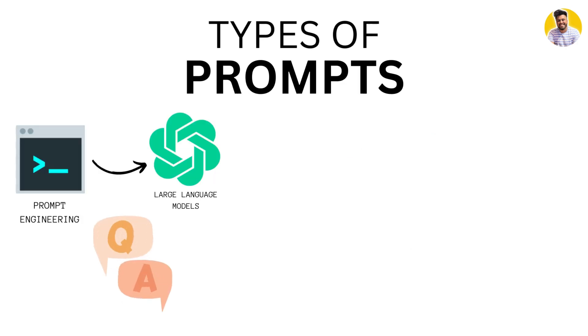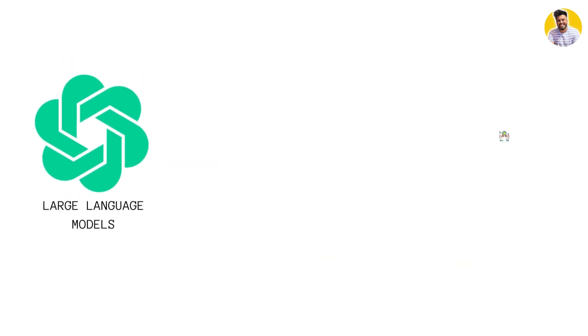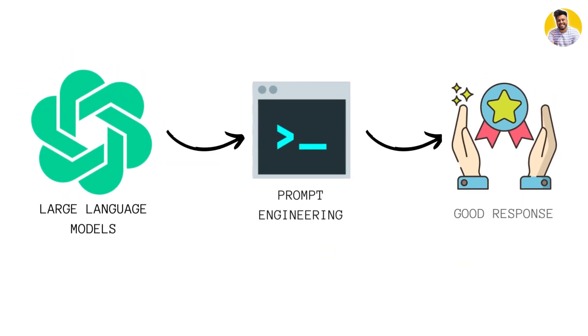There are several types of prompts like question prompts, statement prompts with multiple inputs, or prompts with constraints. Understanding these different types of prompts is important because it can help you choose the right prompt for your desired output. The type of prompt you choose can also impact the complexity and quality of your output.